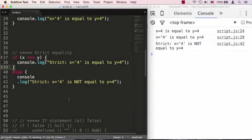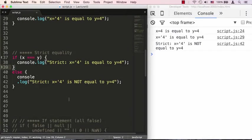In part one of this lecture we left off speaking about strict equality versus regular equality. In this lecture we're going to pick up speaking about what JavaScript considers boolean true and what JavaScript considers boolean false.